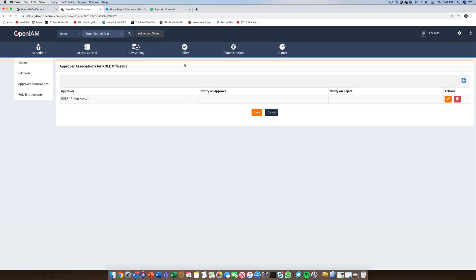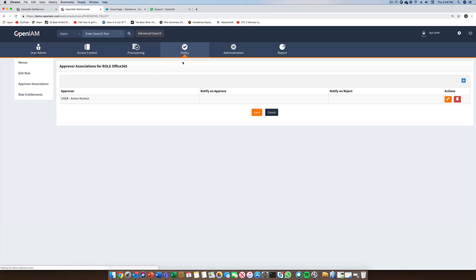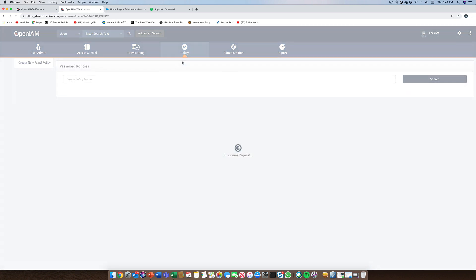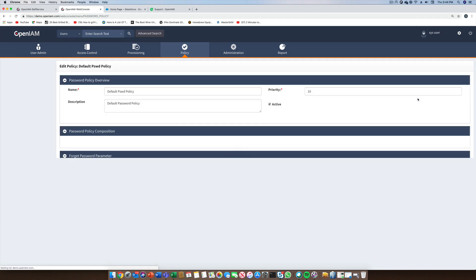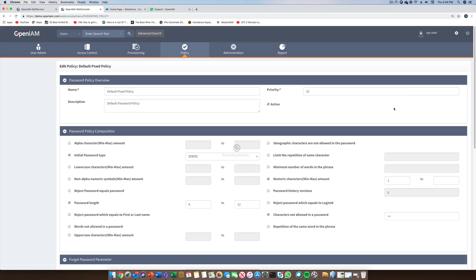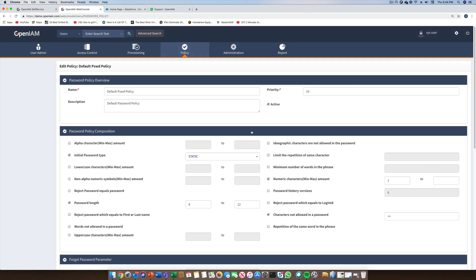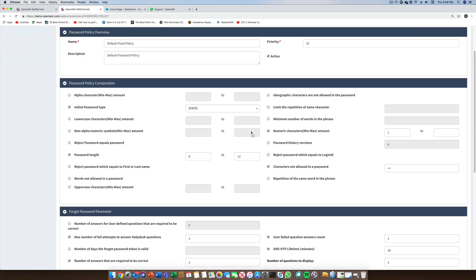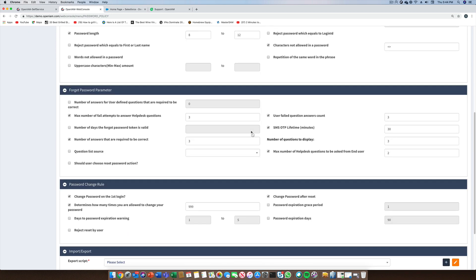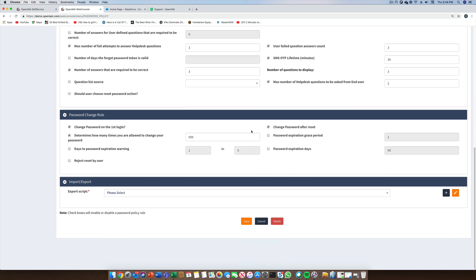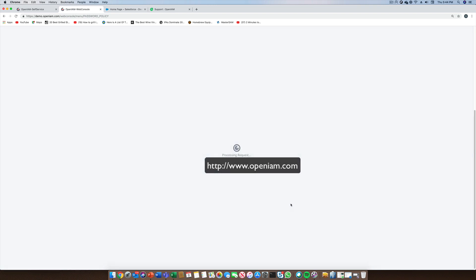In this last part of the demo, we will take a look at the password policy section. We have the option to define one or more password policies. Here, you'll see that we can define the password composition, the forgot password rules, and rules for changing the password. Thank you very much for watching this demo. For more information, visit OpenAM.com.